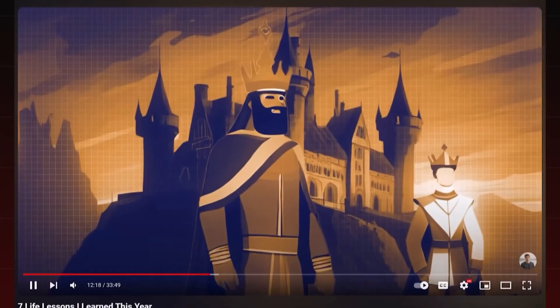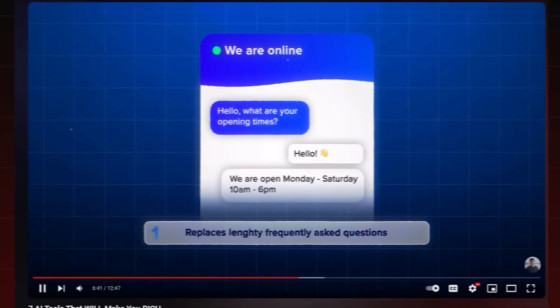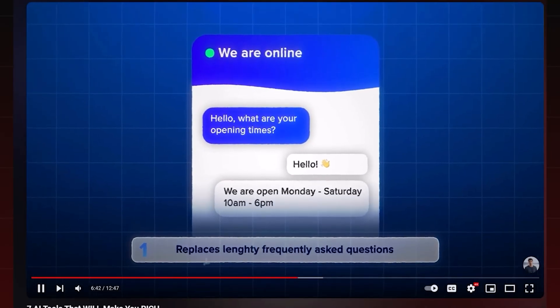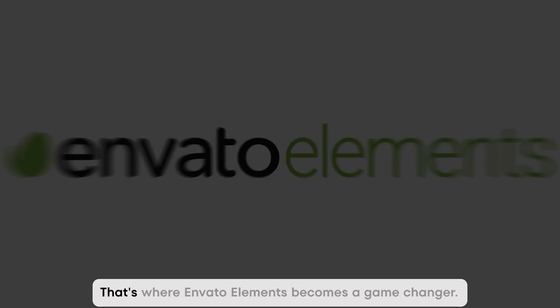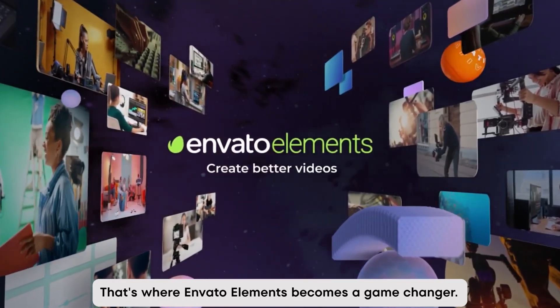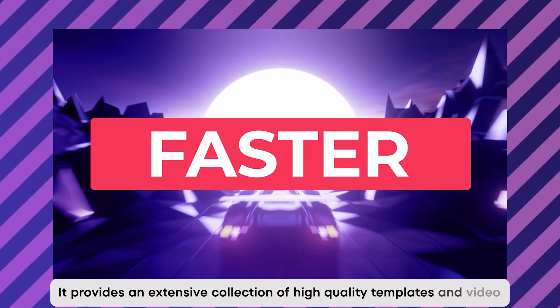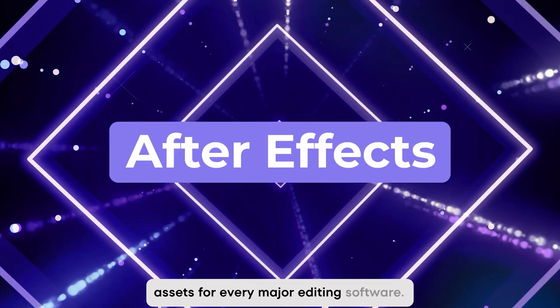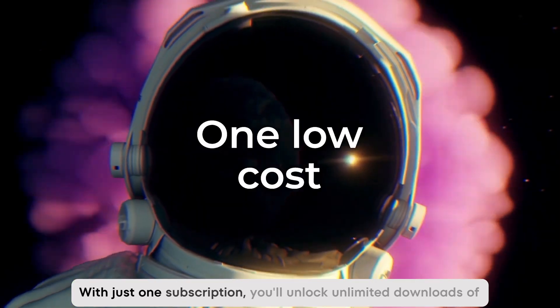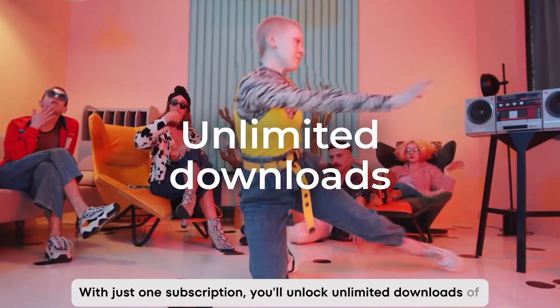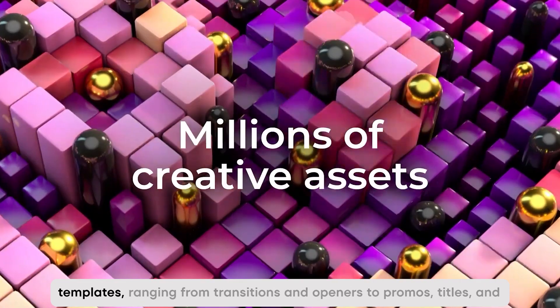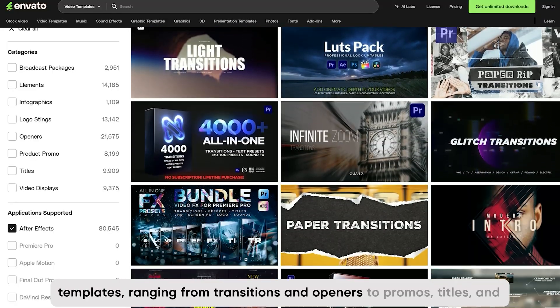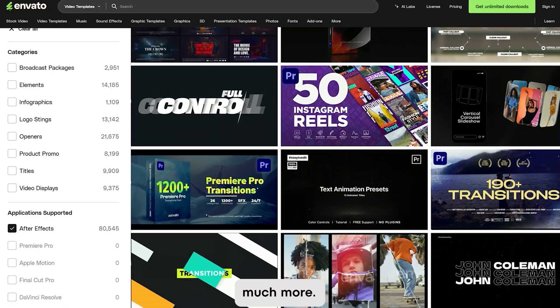Iman uses several animations in his videos, and recreating each one manually would take a lot of time. That's where Envato Elements becomes a game changer. It provides an extensive collection of high quality templates and video assets for every major editing software. With just one subscription, you'll unlock unlimited downloads of templates, ranging from transitions and openers to promos, titles, and much more.